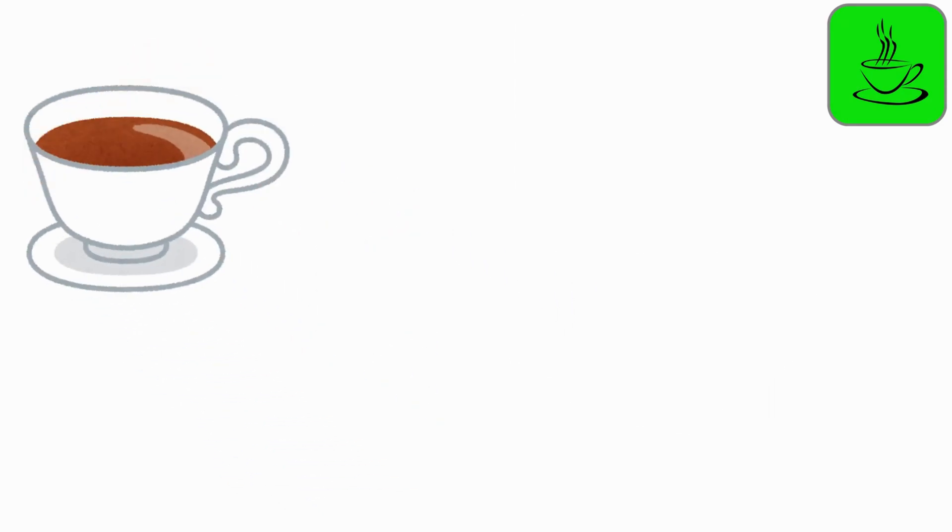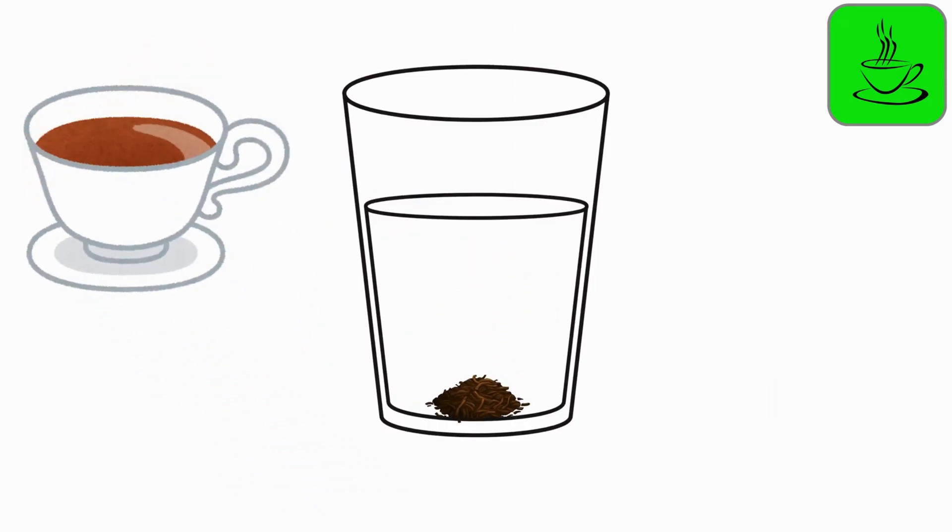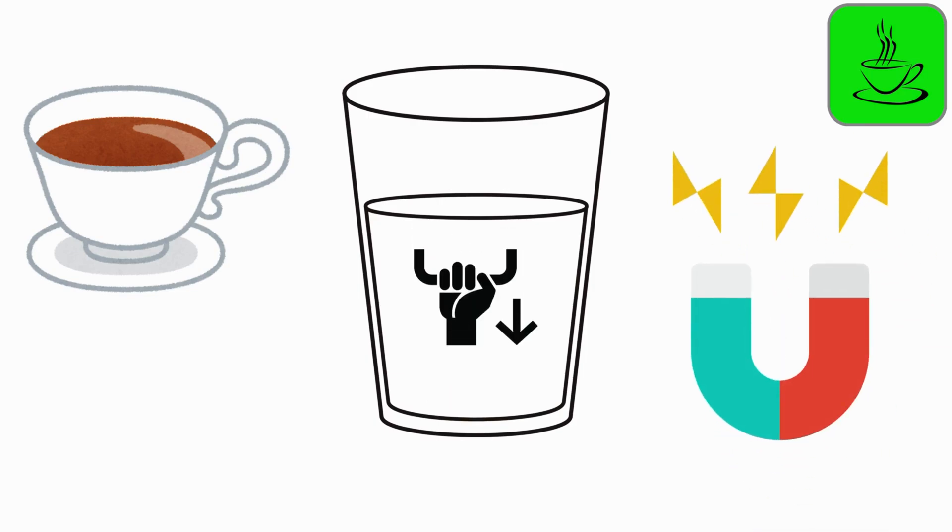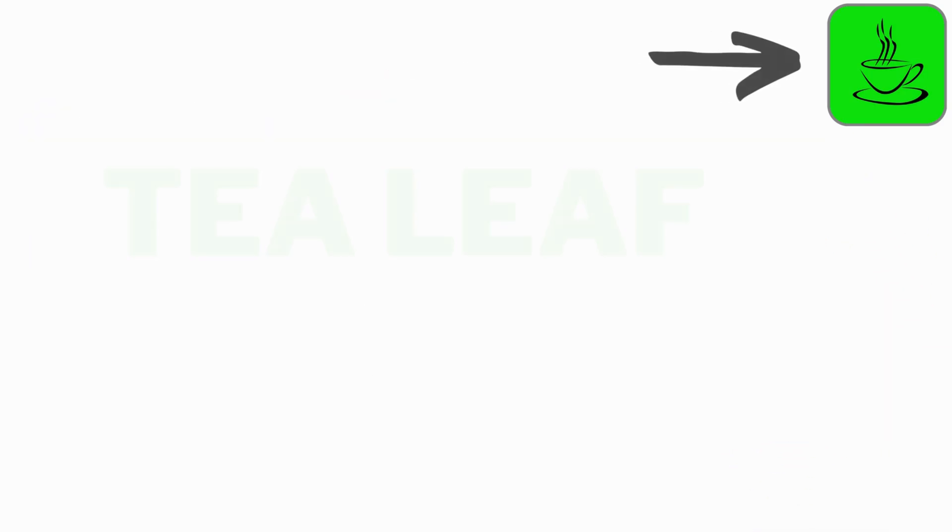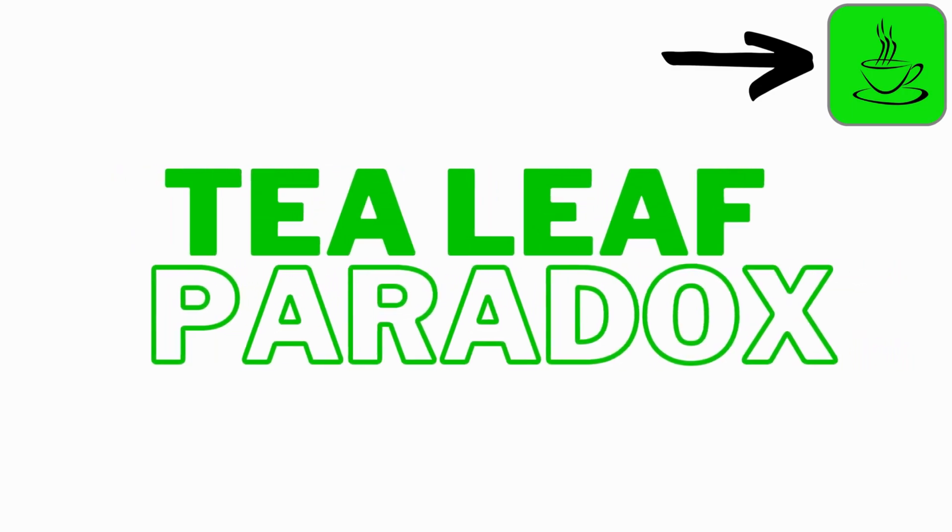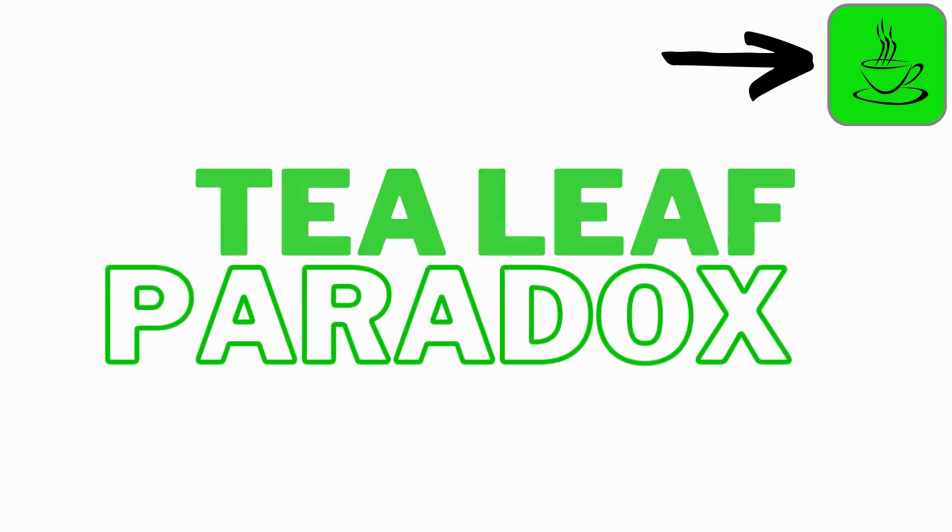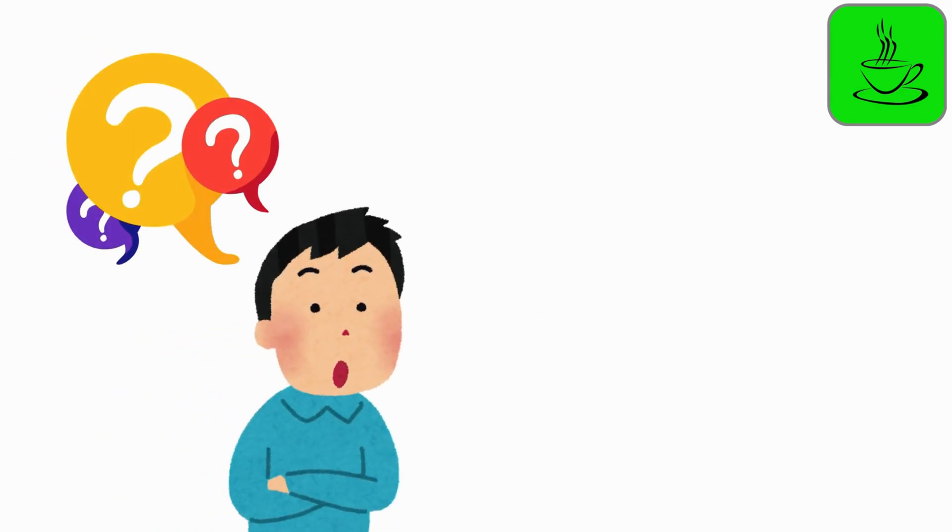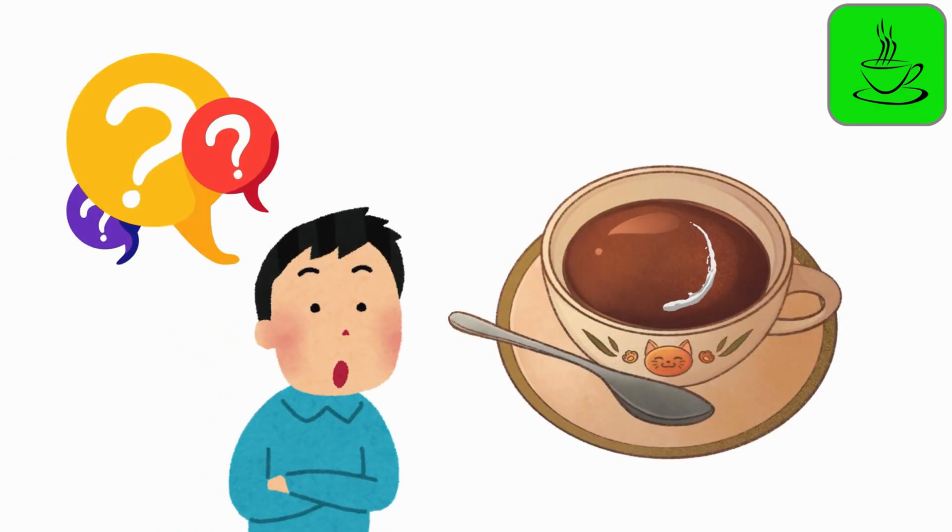Instead, they sink to the center and bottom of the cup. It's like an invisible force pulls them down in the middle. This mind-bender is called the Tea Leaf Paradox. It challenges our understanding of how things move in liquids that are swirling.